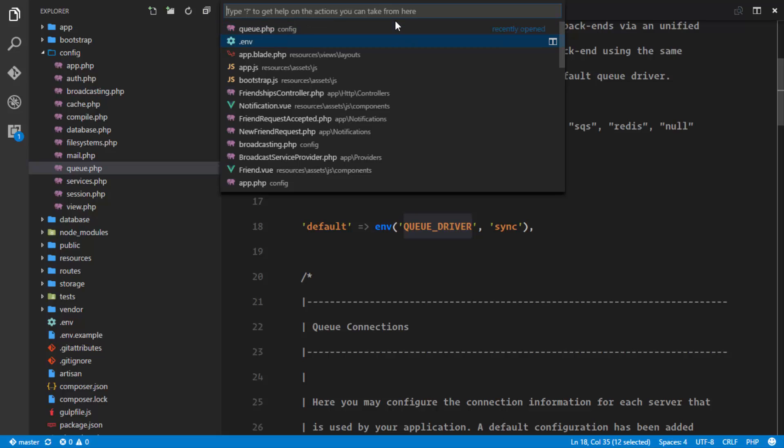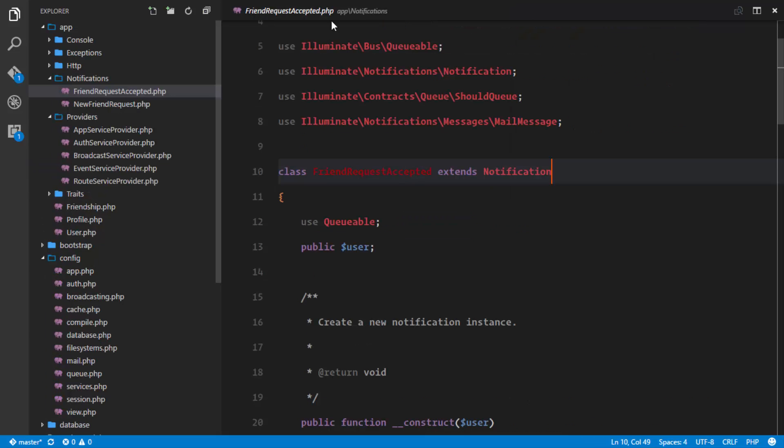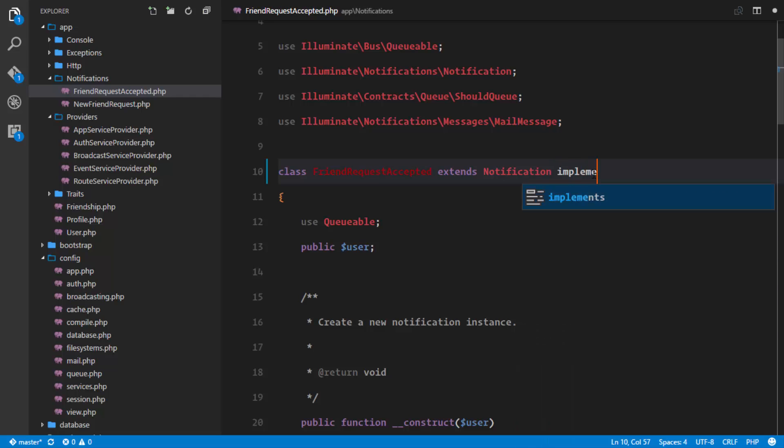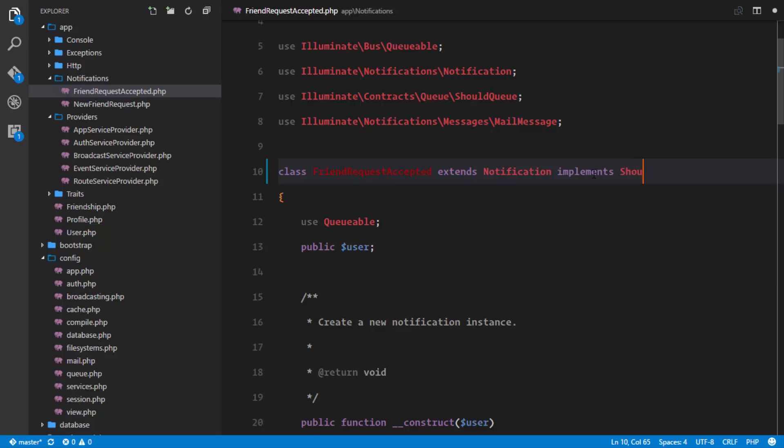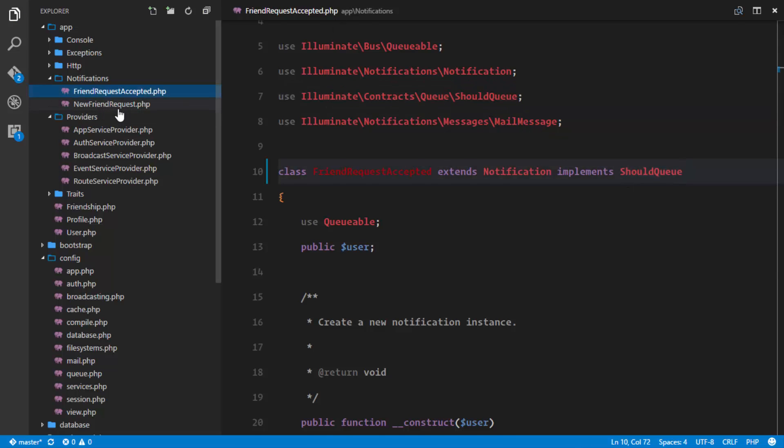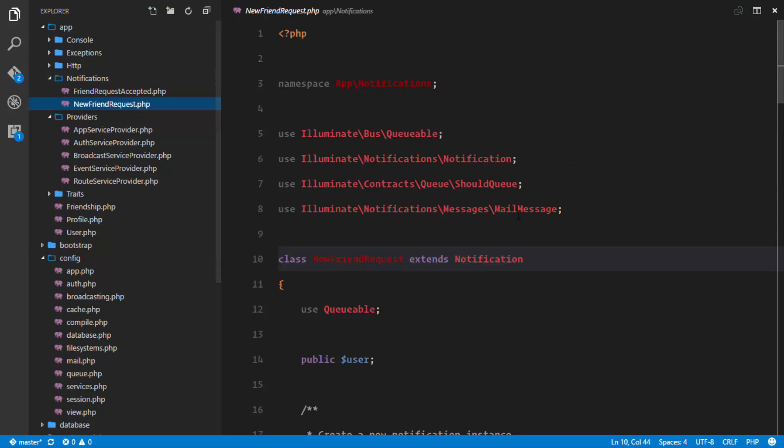So Laravel provides classes for us to do this in a very easy way. Our notification FriendRequestAccepted, we're just gonna implement ShouldQueue. So we're just gonna implement the class ShouldQueue which is imported for us right here.